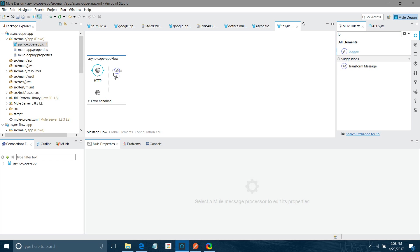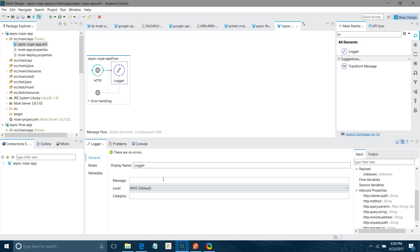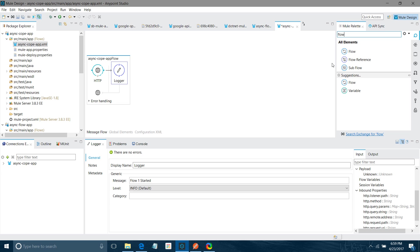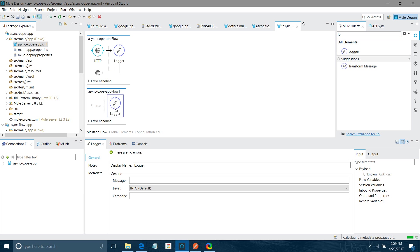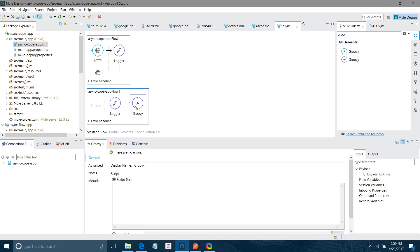Now I will put a Logger component. In the Logger component I will say 'flow one started'. Then I will add one more flow. I will put a Logger component in it and set the message to 'flow two started'.